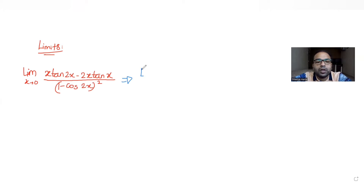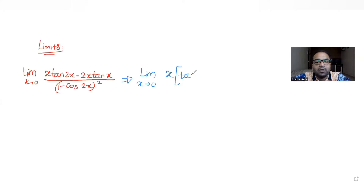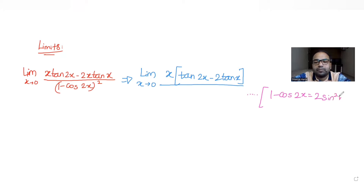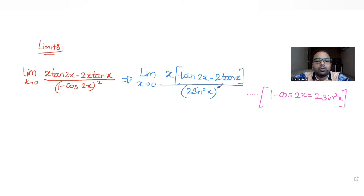I can write this whole thing as limit x tends to 0. I can see that x can be taken out as a common factor, so if I take out x common, what I'm left with is tan(2x) minus 2·tan(x). For the denominator, I can use the double angle identity that says 1 minus cos(2x) is nothing but 2·sin²(x).